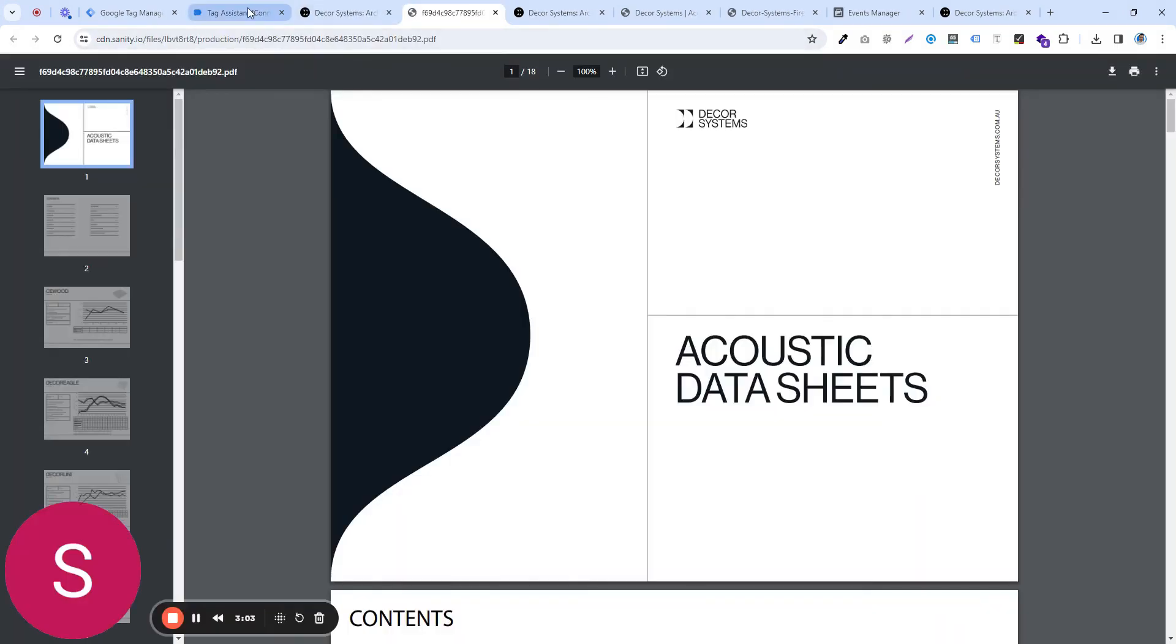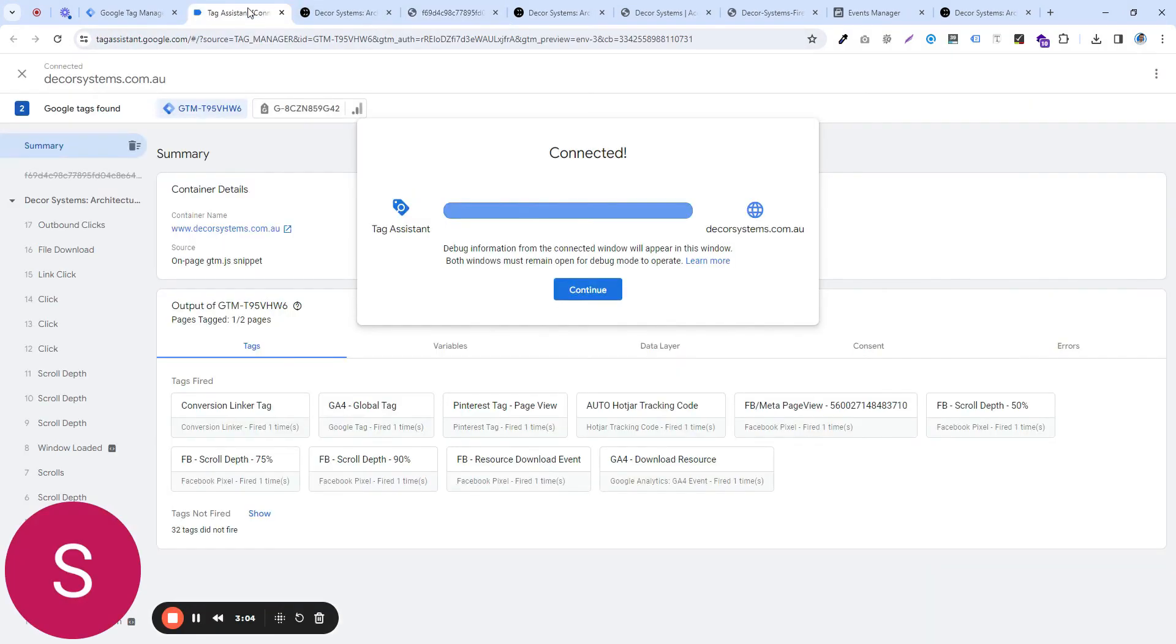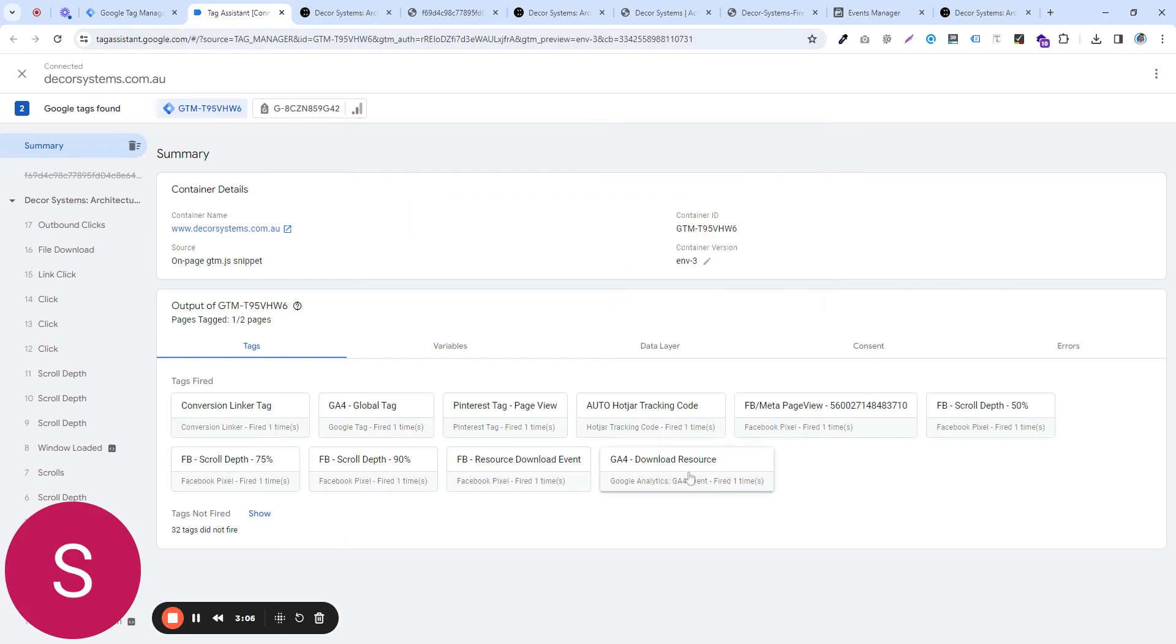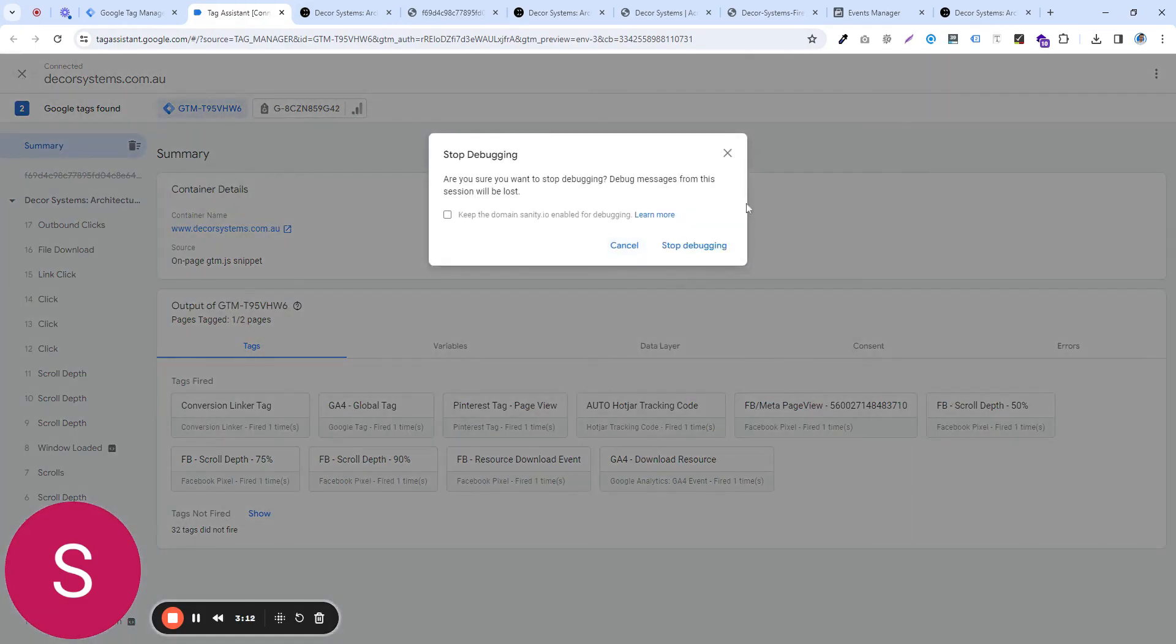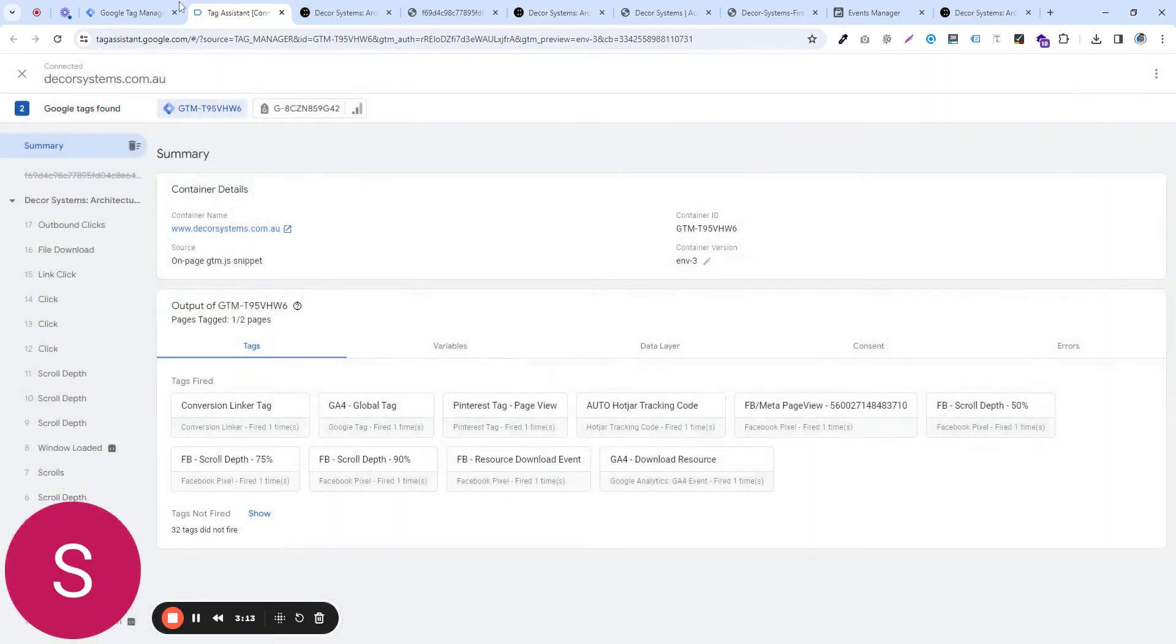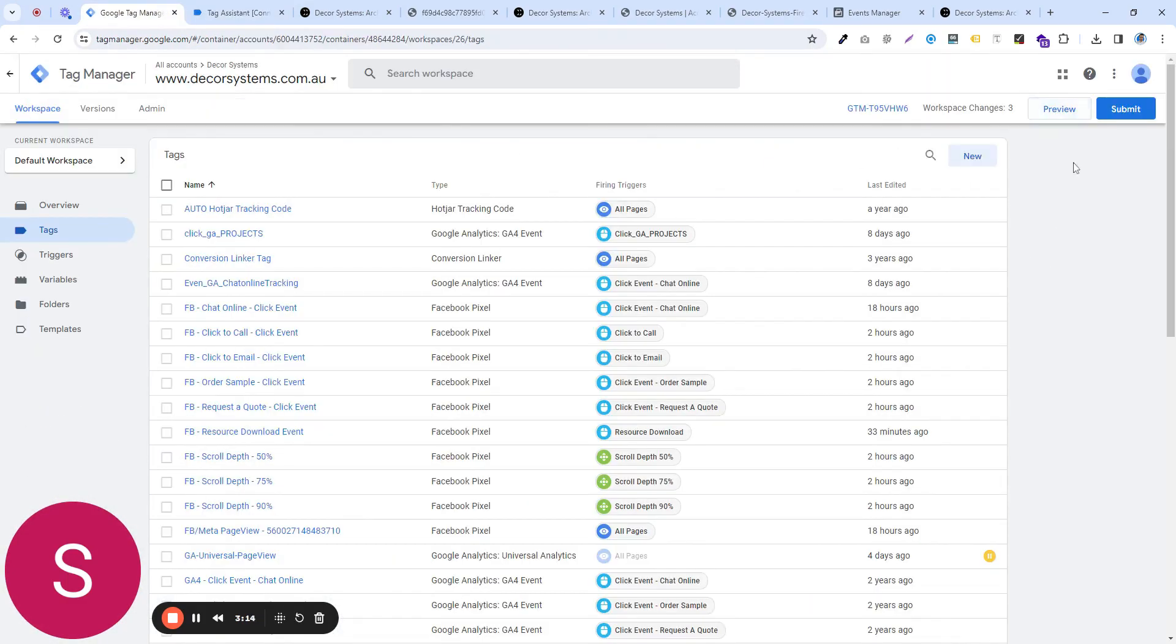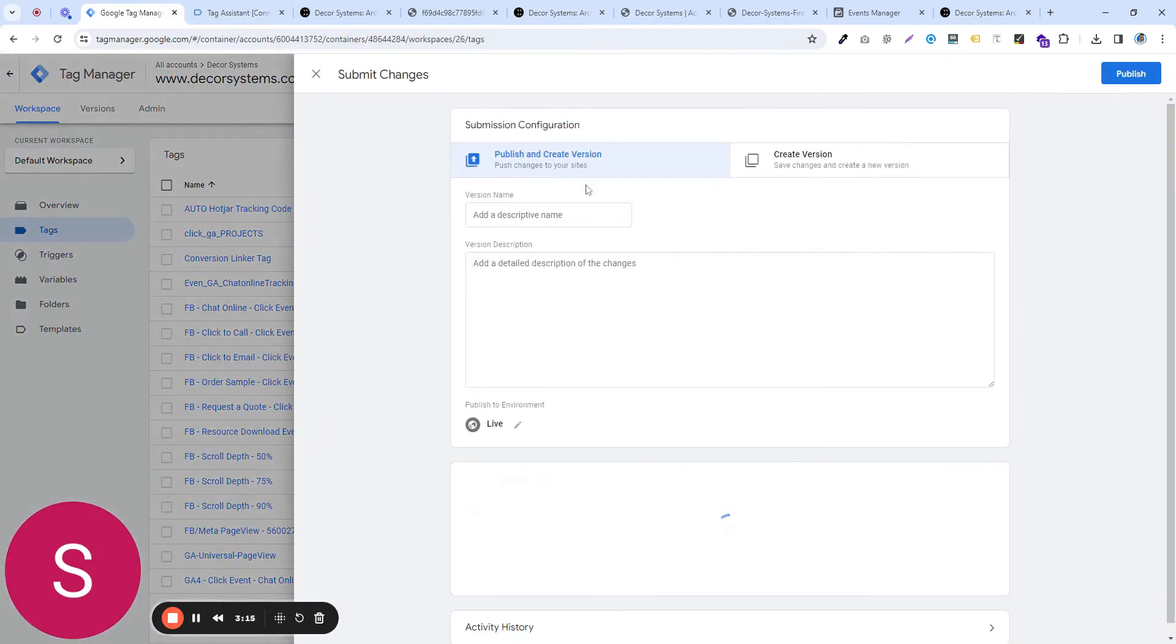push, okay, and this should now trigger the event, and we see it here, so it's perfectly working within GTM, so what we're gonna do is, we are going to submit this.